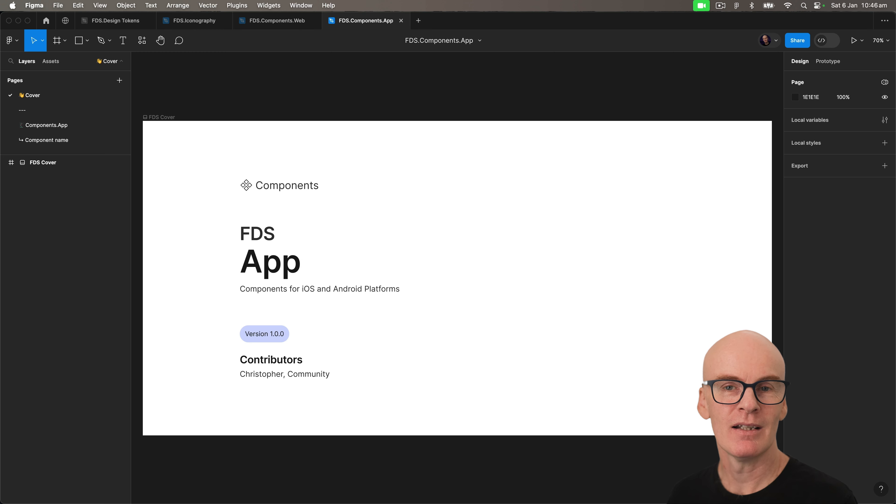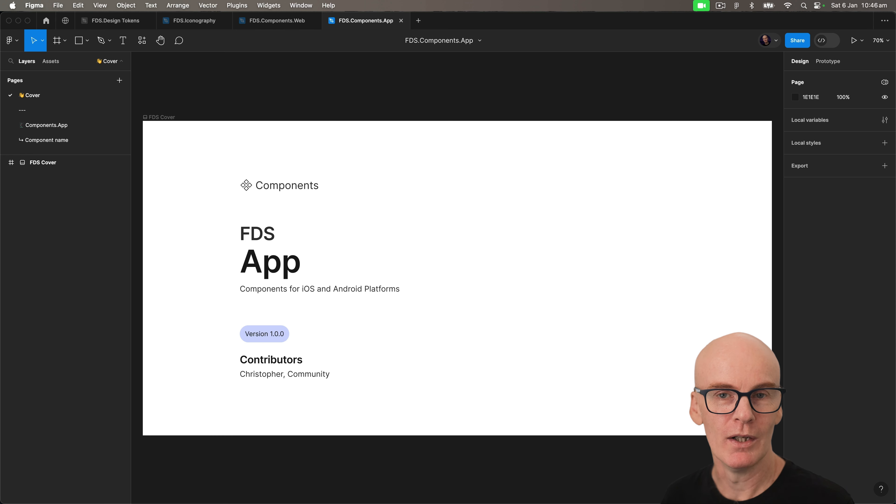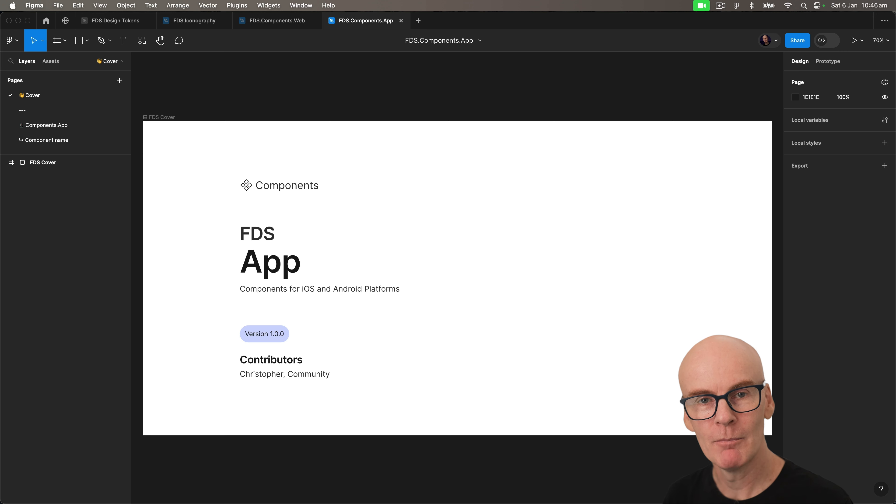And no surprises here, this library will include app versions of the web components along with more app-centric ones like navbar, tabbar, and bottom sheets.